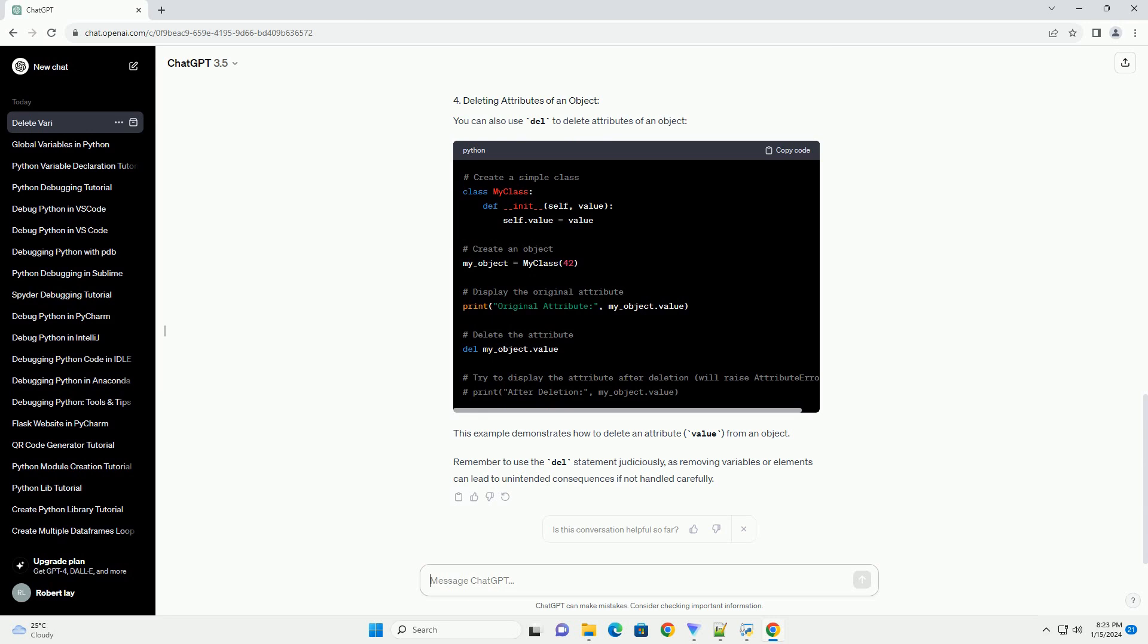You can also use del to delete attributes of an object. This example demonstrates how to delete an attribute, value, from an object.